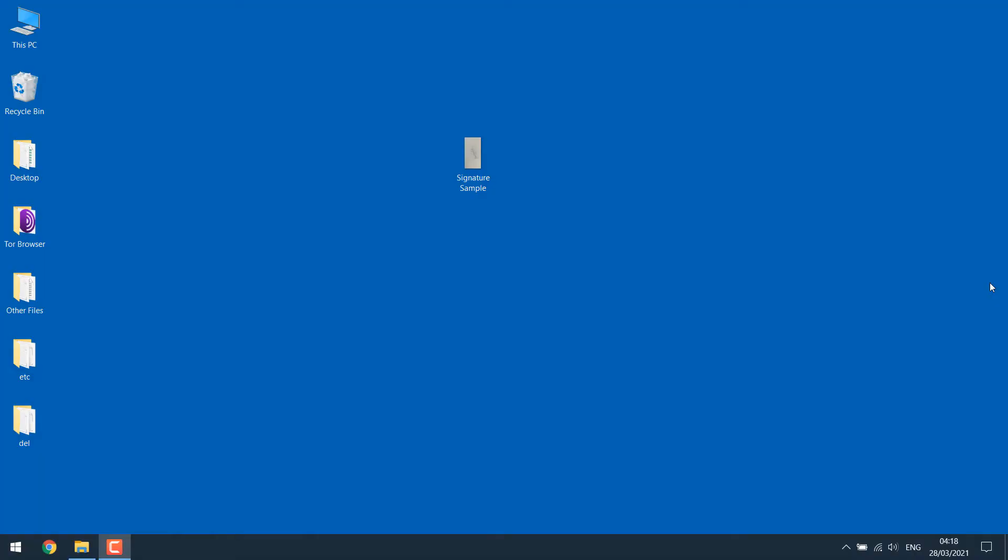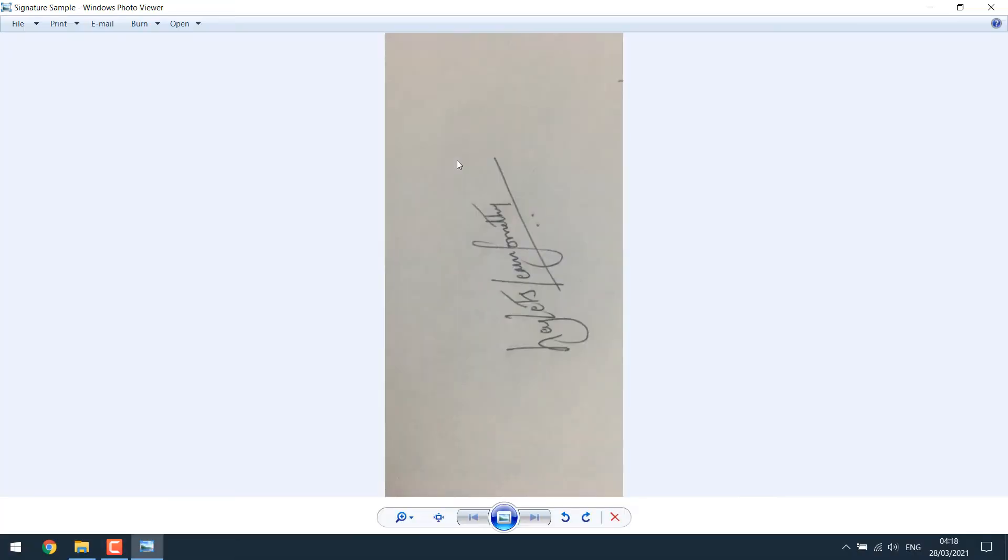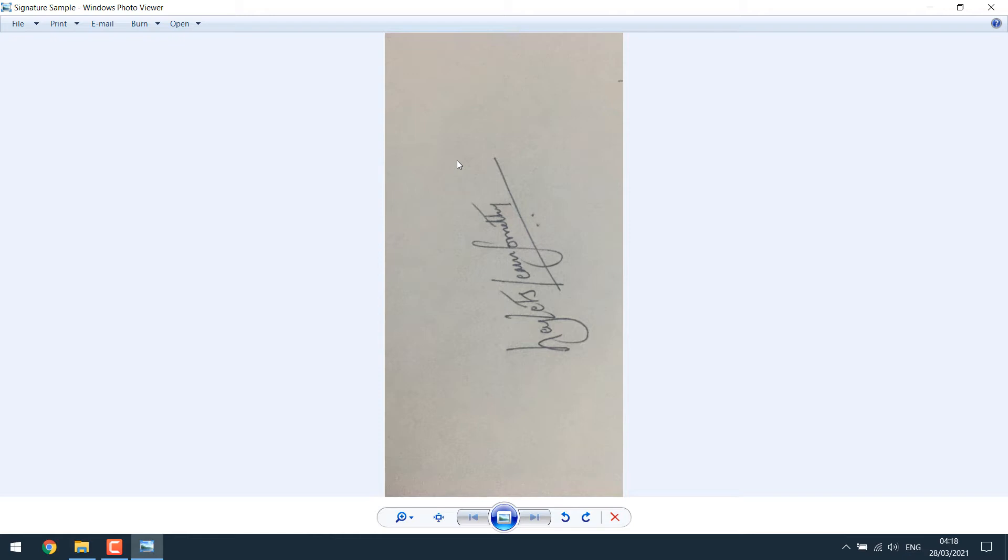For this tutorial, we have a signature ready. This signature was signed on a paper and a photo was taken and then transferred to the computer. So you can simply sign it on a paper and either scan it or take a photo just like what we did. Anyway, let's digitize this signature.